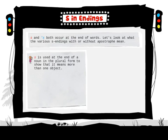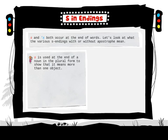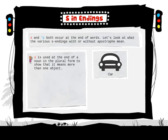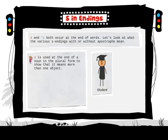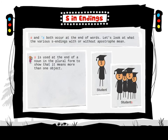S is used at the end of a noun in the plural form to show that it means more than one object. For example: car, cars; student, students.